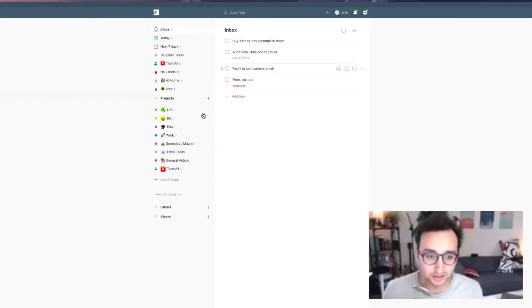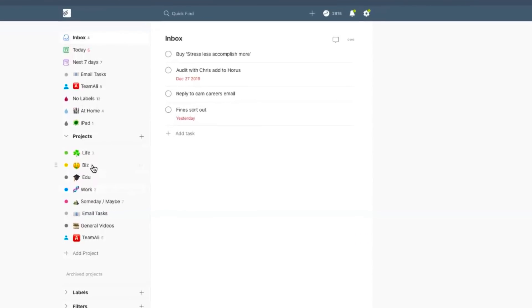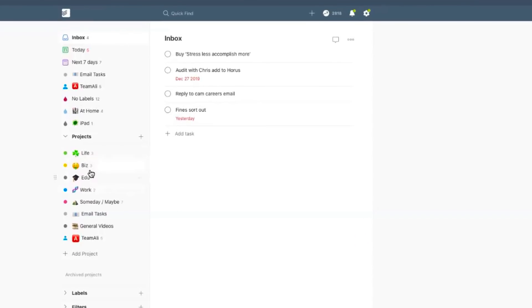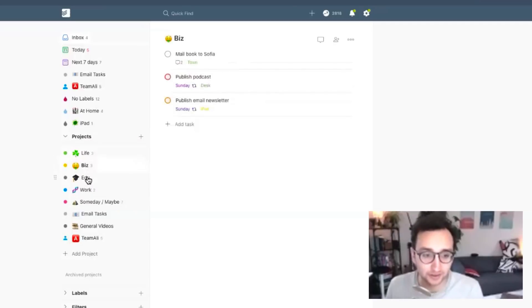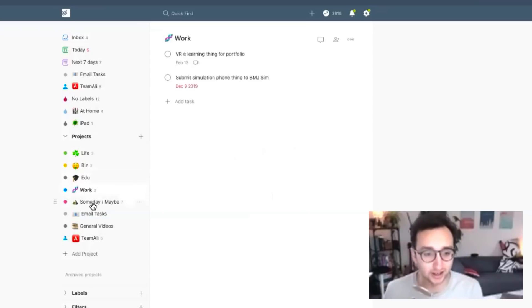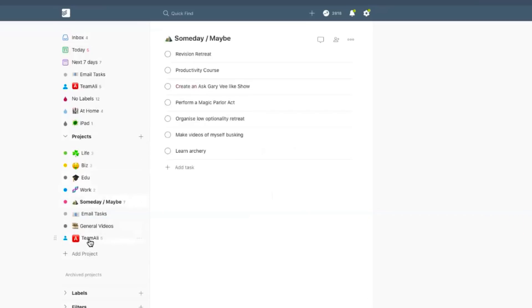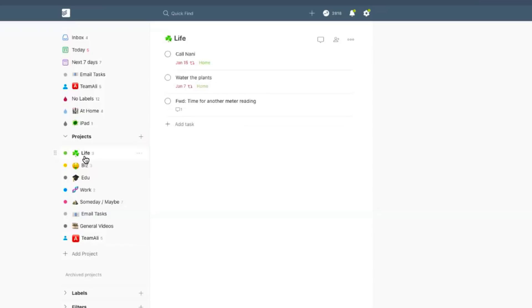Yeah, so this is your Todoist account. Maybe take us through the sort of the left-hand panel, the projects that you sort of have set up. I've sort of not really done it on a project basis. I more treat this sidebar as areas of my life. So life, business, education, work, someday maybe, and then this is kind of like a shared Todoist that I have with my editor. I'm not sure if this is how you're supposed to use Todoist but this is how it sort of works for me. I'd be curious about your thoughts. What sort of stuff do you have on the sidebar?